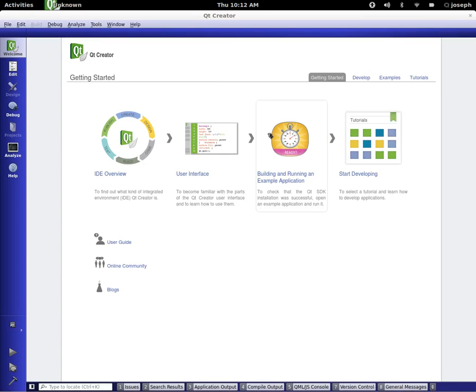Hello everybody, this is Joseph and welcome to another QML tutorial. In this tutorial we're going to continue down our road of animations and we're actually going to be talking about easing types and different types of curves. We've used them in the past but we didn't really get in depth with what they did.